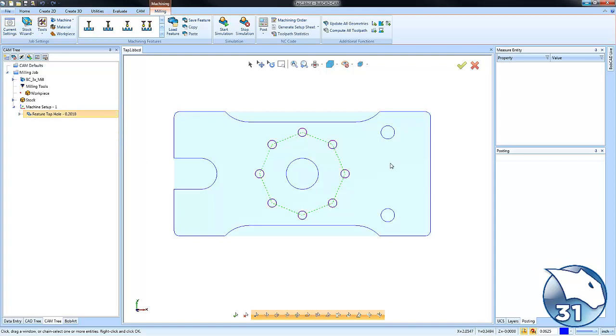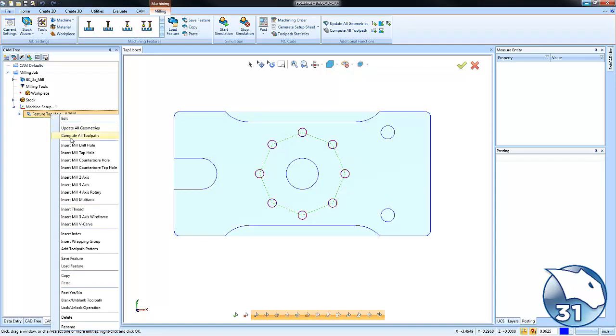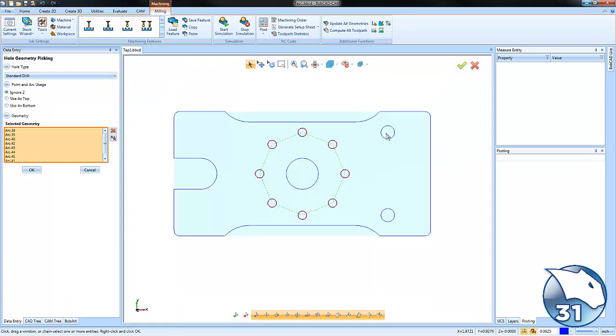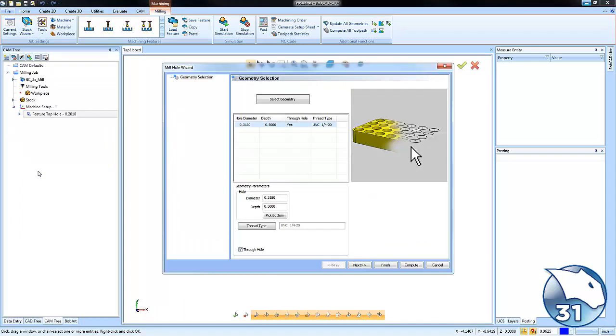Now if we go to this other size hole here, right click, insert mill, tap hole, select geometry. This time I'm just going to window pick these two holes. I'm going to choose okay.